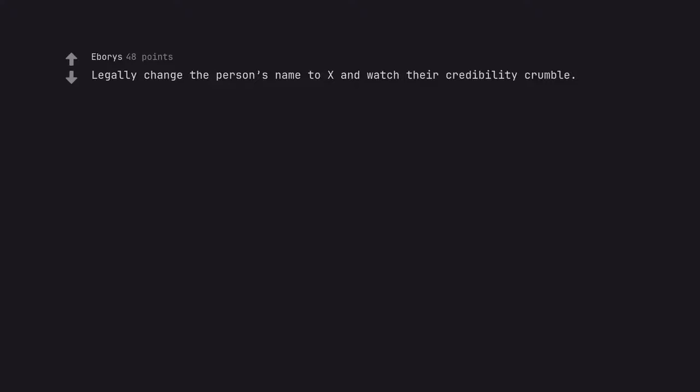Legally change the person's name to X and watch their credibility crumble. Changing their name to NULL would be worse.